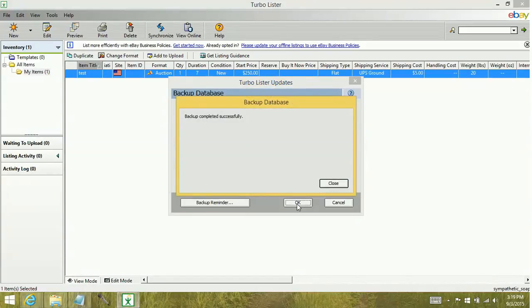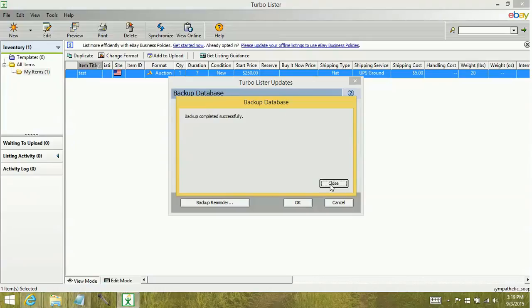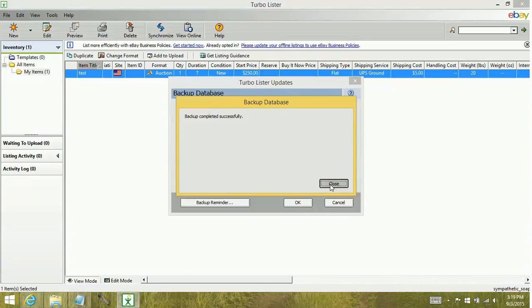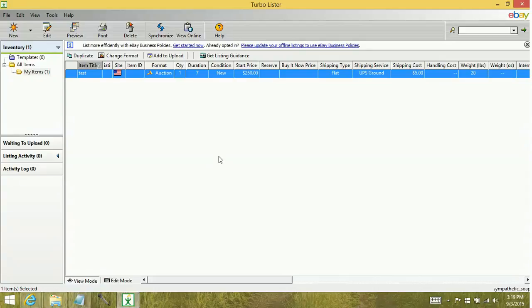And as you can see, the backup was completed successfully. Now this went pretty quick for me. I only have one item in here. If you have hundreds or thousands of listings, that's going to be a significantly larger portion of time. It also depends on how fleshed out your listing is. If you have a lot of HTML or a lot of images, that's really going to add to the time that it takes to backup.